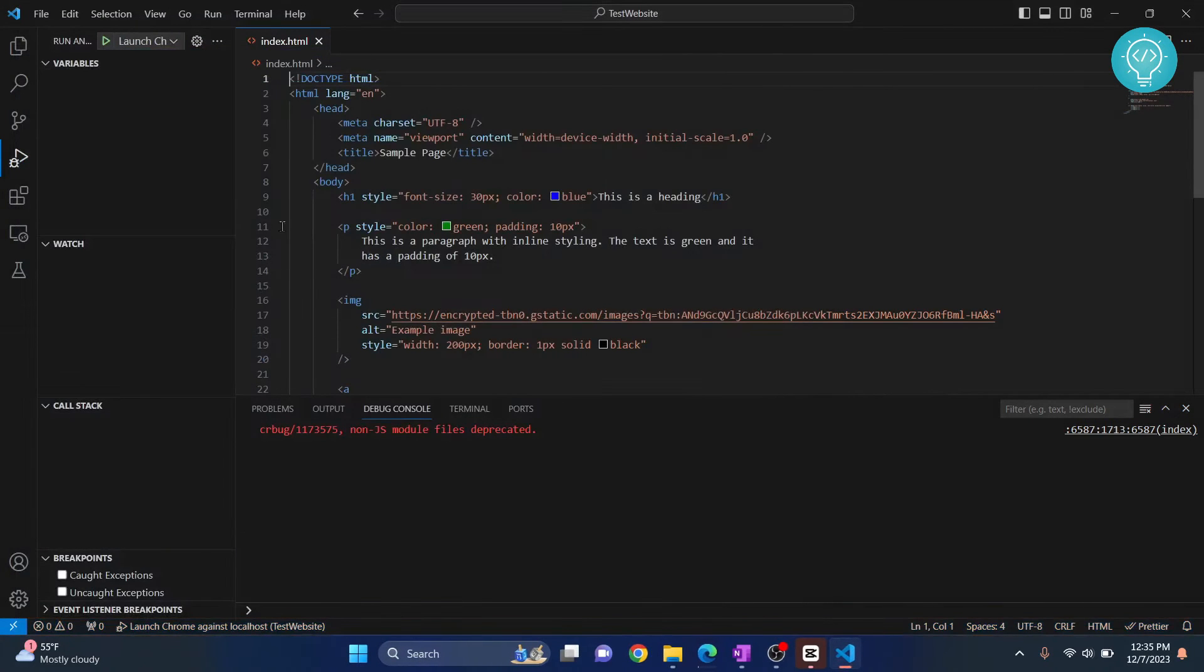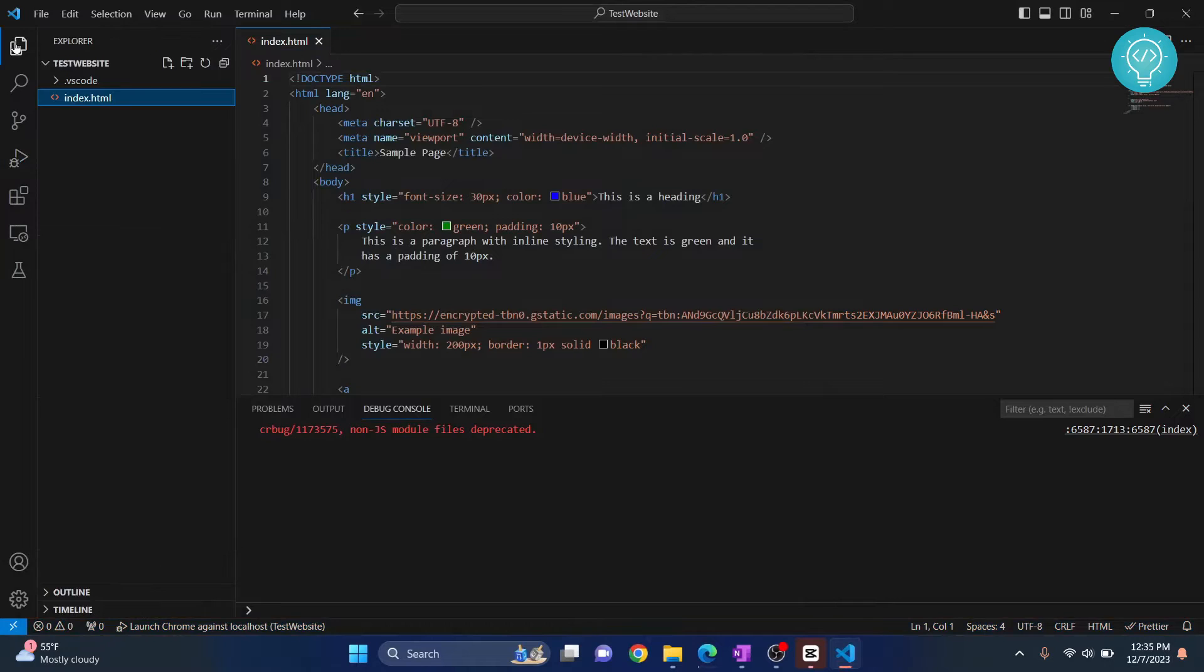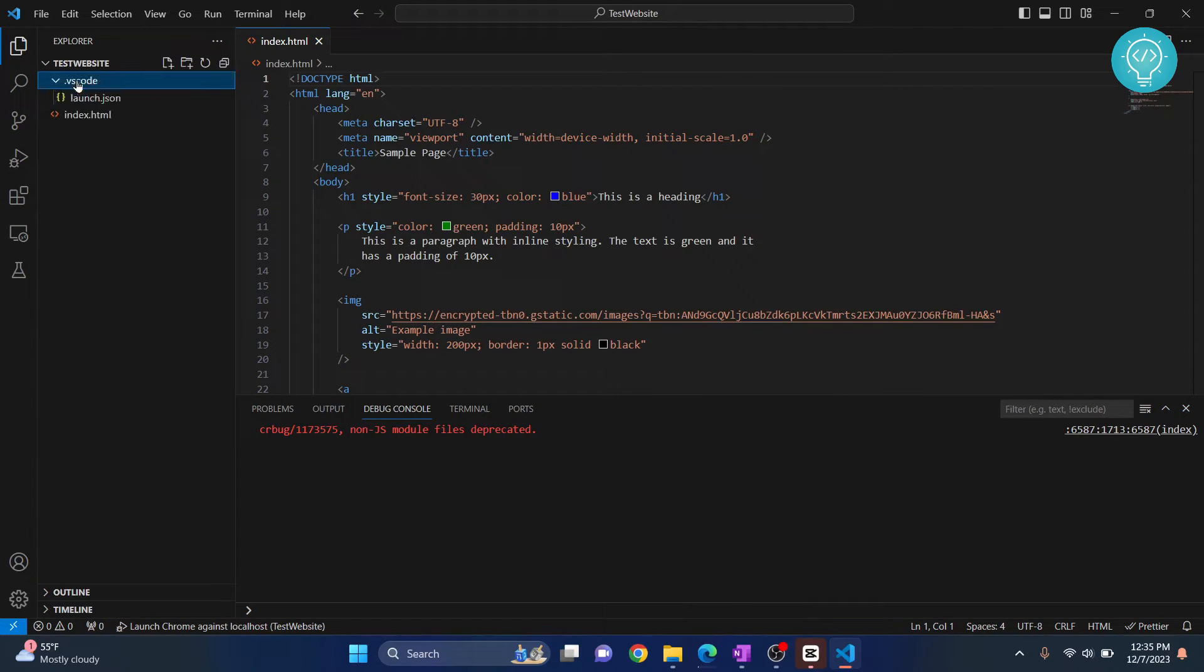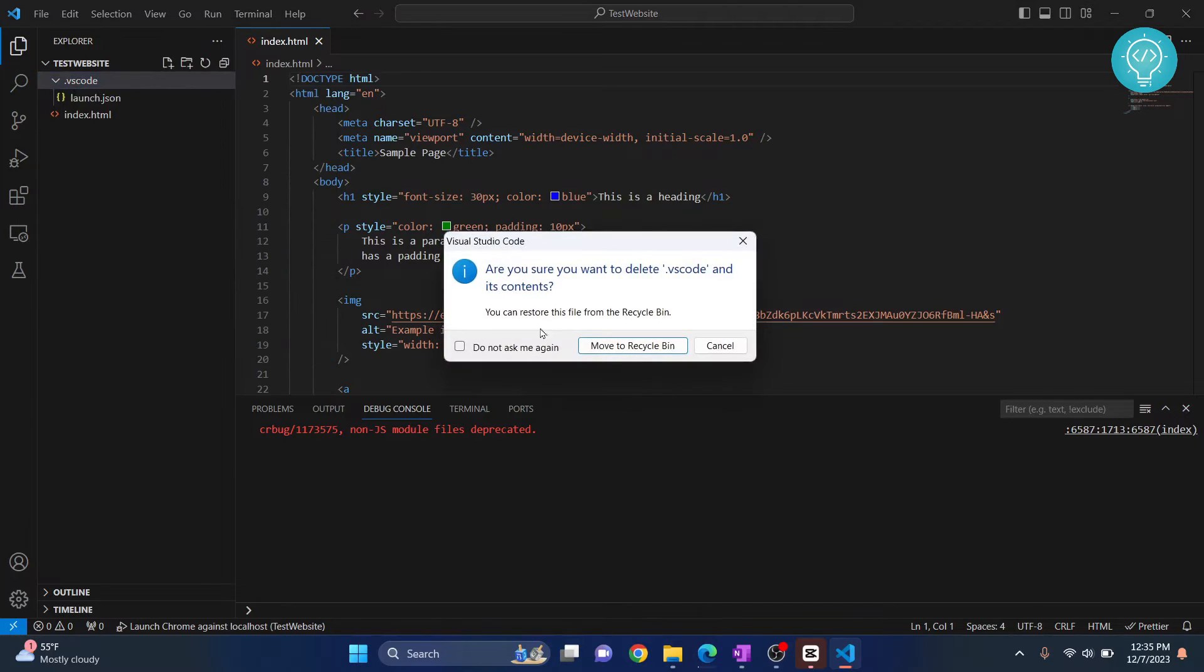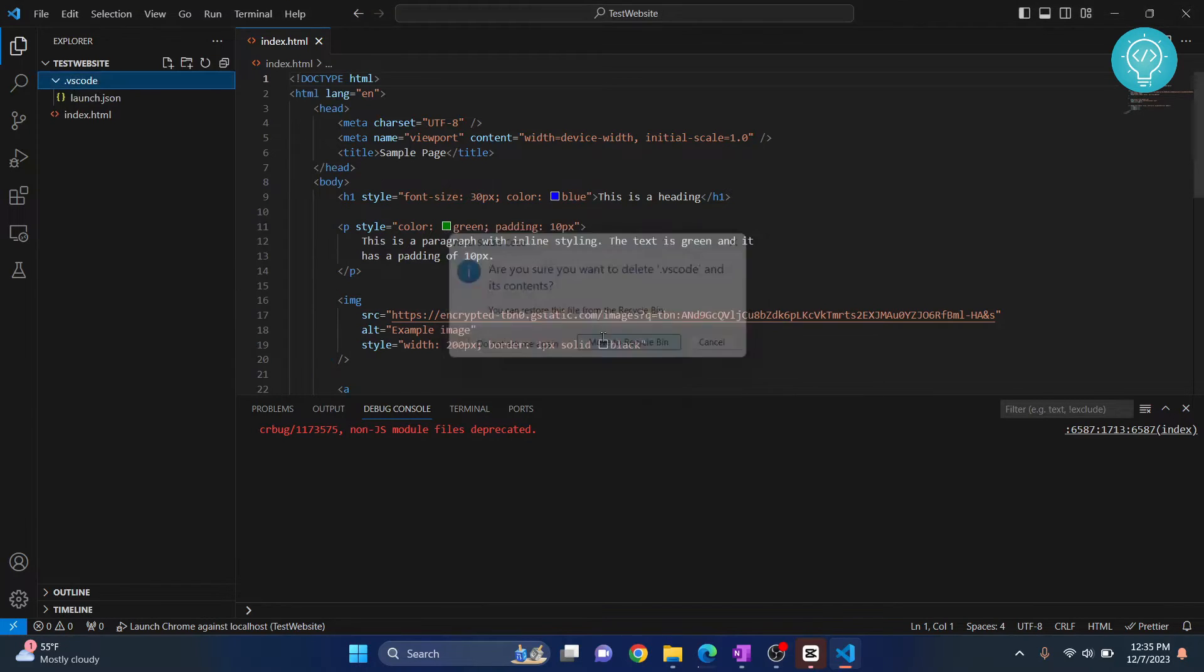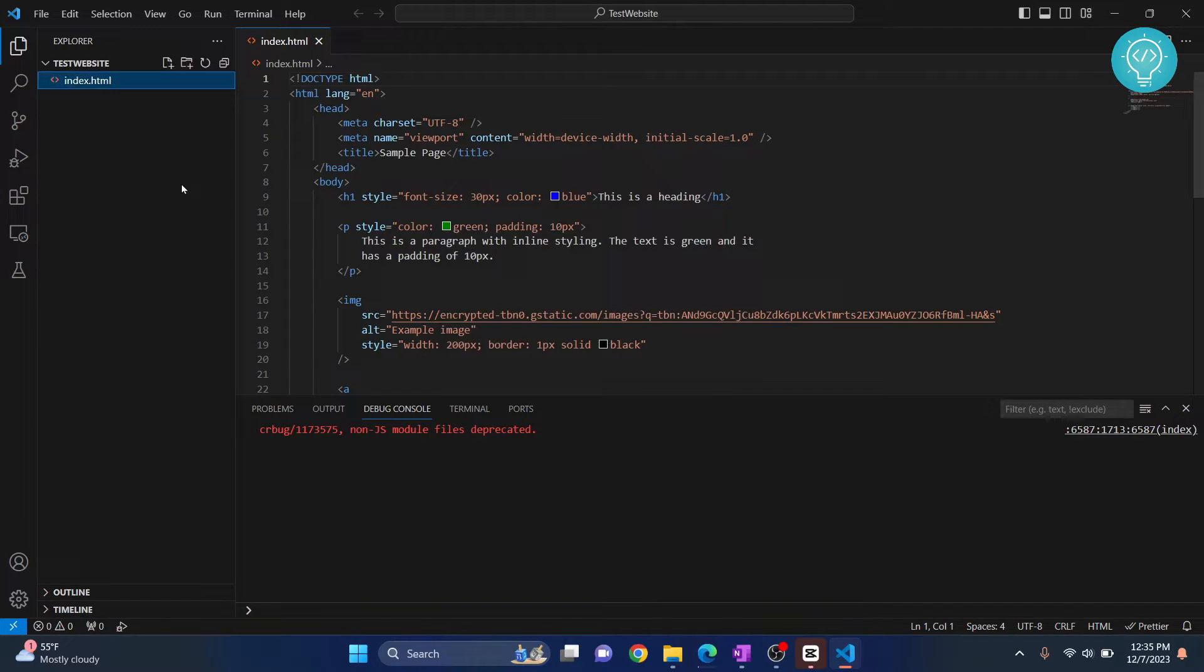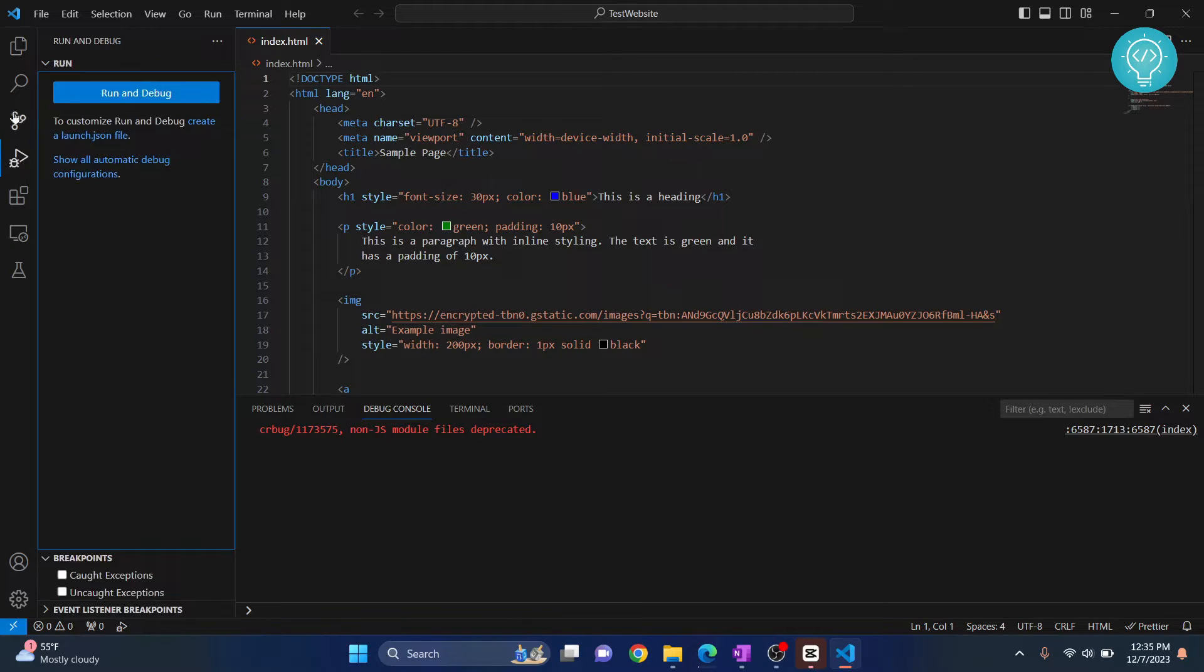Go back to your Explorer. Here you will see the folder .vscode. Click on this and delete this folder. Now click on the run and debug icon, and it will have this option: create a launch.json file.